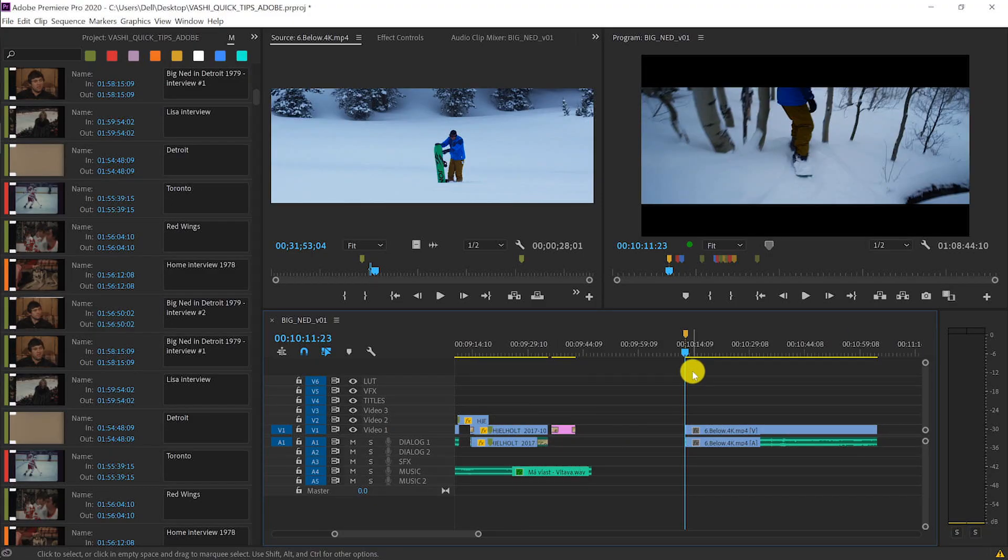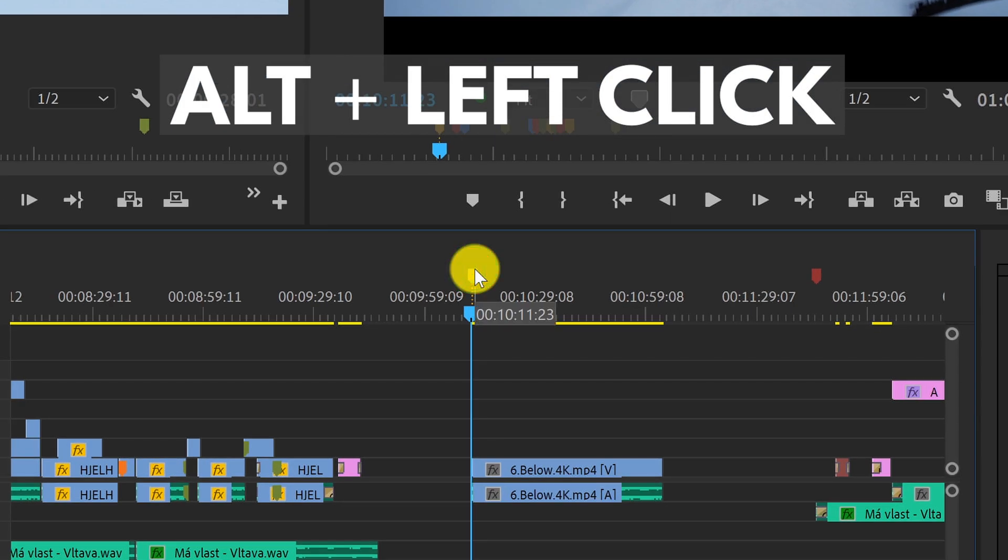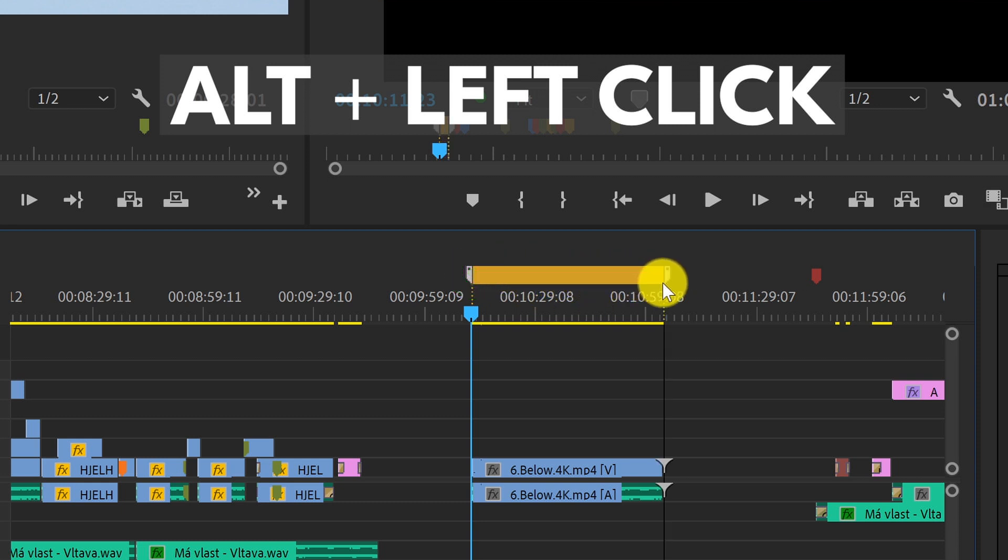If I zoom into one of my markers, hold Alt and left click on it, I can drag the marker to the right to extend it.